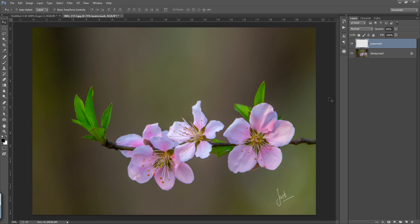So in this way you can create a signature watermark for your photos. Thank you friends, keep watching our Inscription.